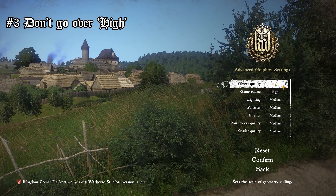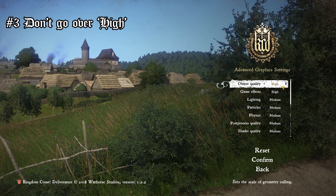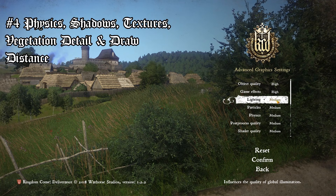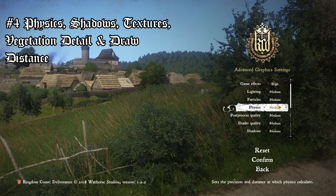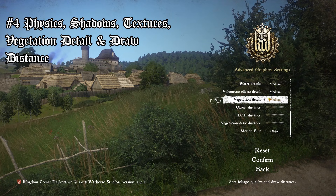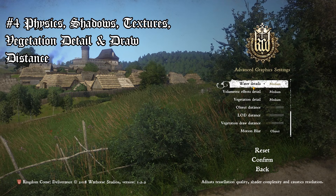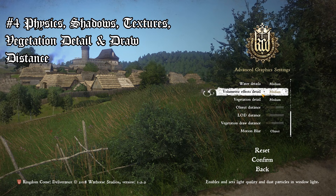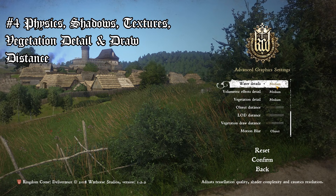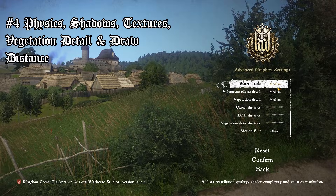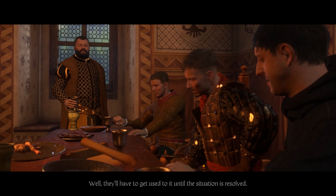Some of the biggest taxing system performance areas in here are physics, shadows, textures, vegetation detail, and vegetation draw distance. If you are noticing an FPS drop, you might consider turning these down a bit. As you can see, I have a lot of these on medium.